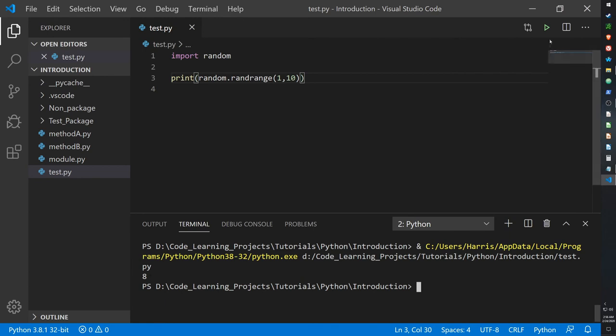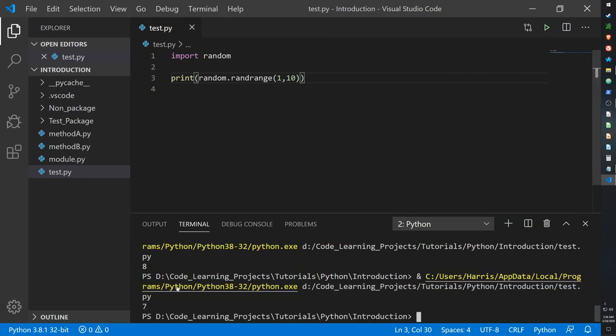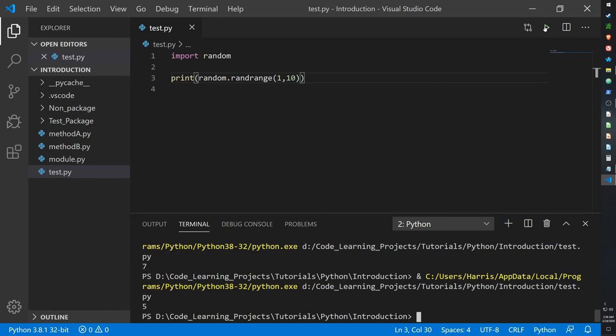So yeah, 8, 7, 7, 2, 6, 5, 7, 8, 8, it's just going through random numbers between 1 and 9 and just printing them out.